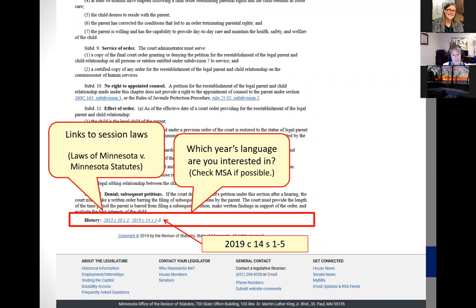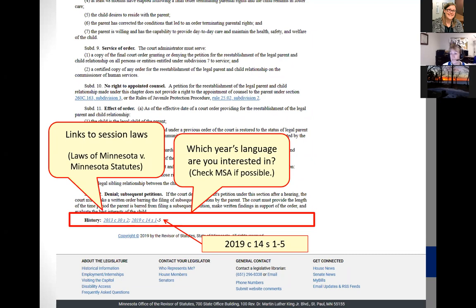Sometimes you'll look at the history section and there might be 20 session laws listed, and going through every single one to figure out where to start your legislative history research is very daunting. What you can do instead is hop on Westlaw, because the editors at West provide a nice little summary of what the different session laws did. This is the same statute on Westlaw — if you scroll down to the bottom, they have a similar kind of box called 'credits.'